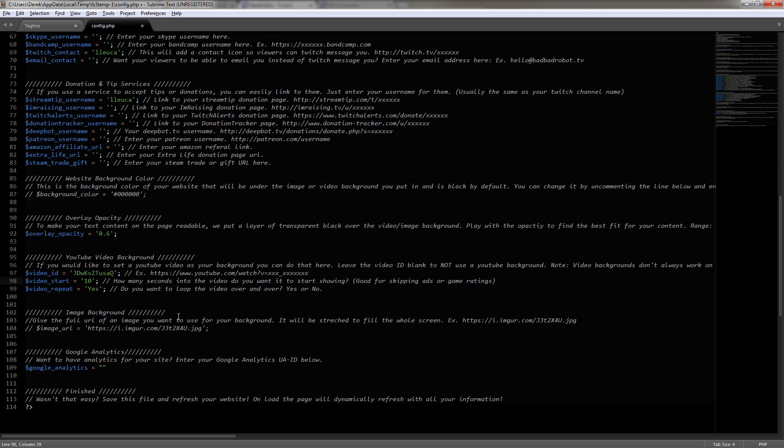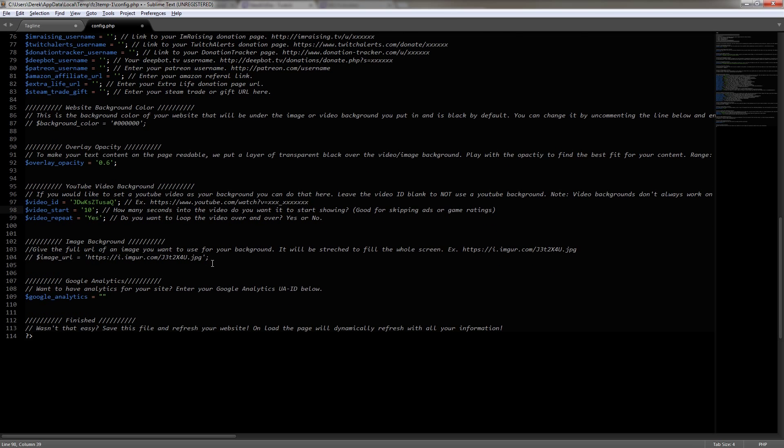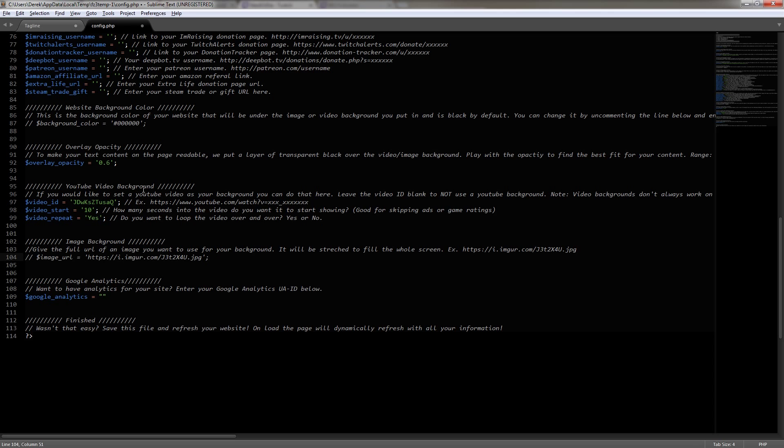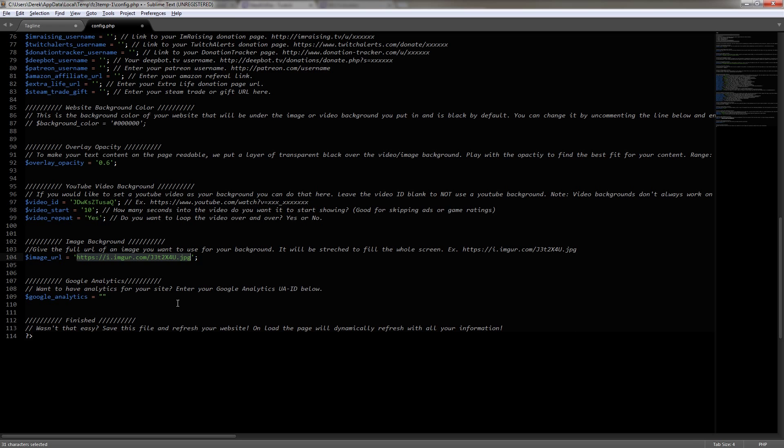Now, below that, you can see an image background. But since I'm using the video background, I don't have to worry about it. However, if you did want to use an image background, you would simply remove the double slashes and then you would put the link to the image right here. Now, the easiest way to do this is to put the image on imager and then put the file URL right here. And you can see the formatting of it is included.